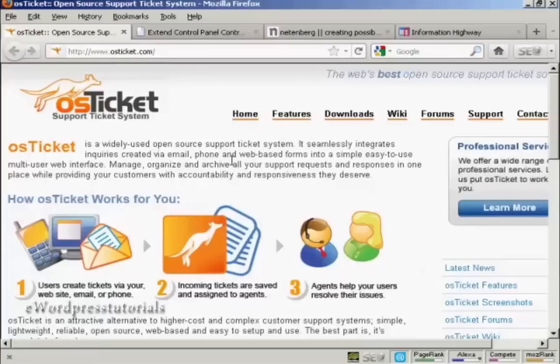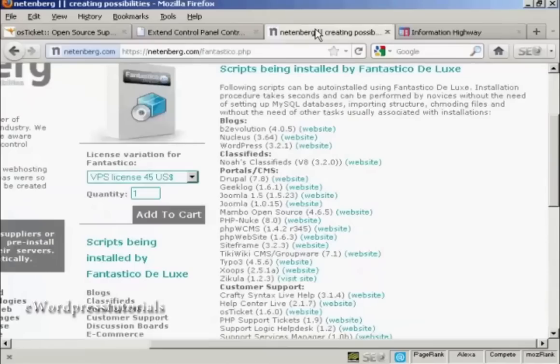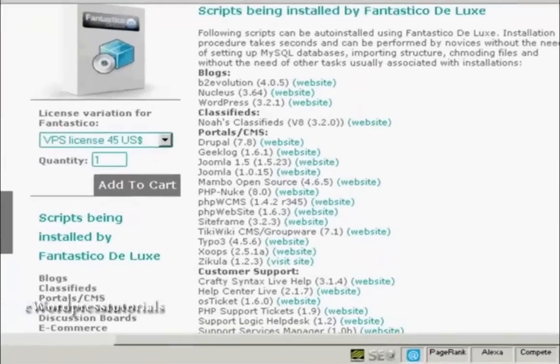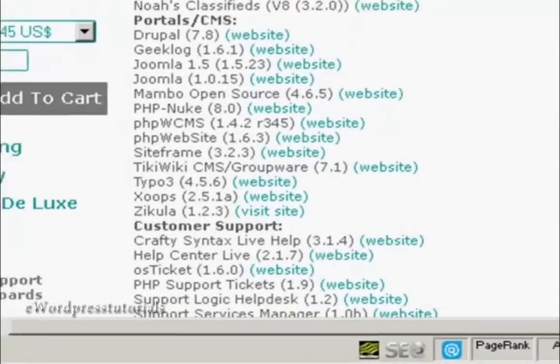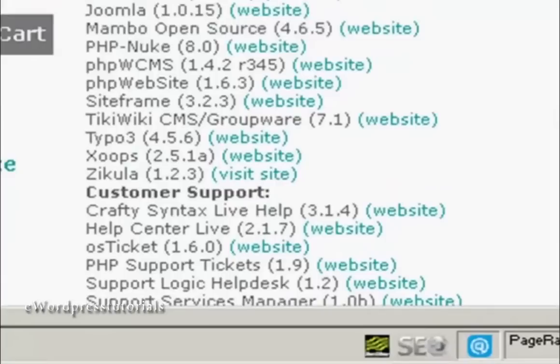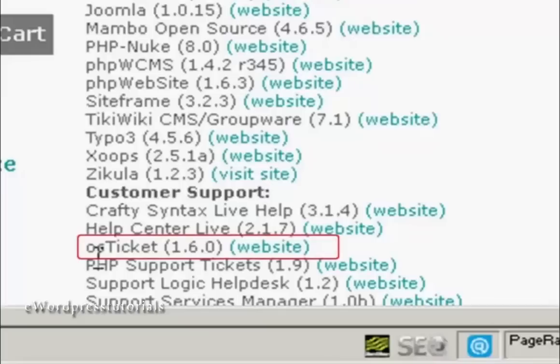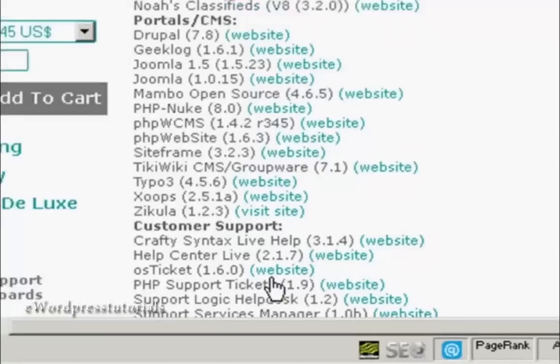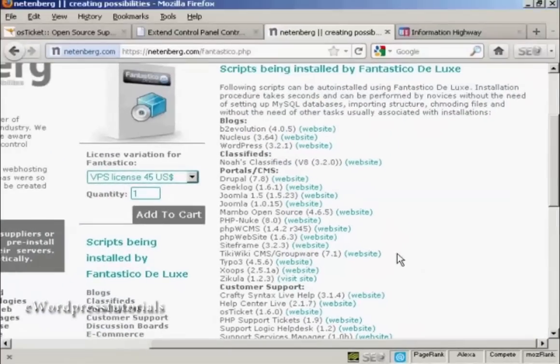Now, you may be able to install it automatically depending on how your web hosting account is set up. If you have Fantastico as part of cPanel, you'll be able to install it directly from Fantastico Deluxe. You can see it shows it here as being one of the customer support programs that they install.